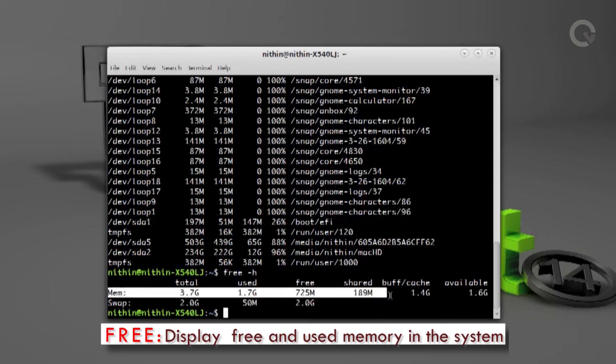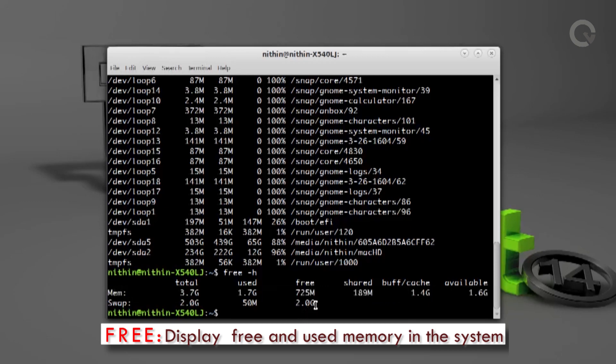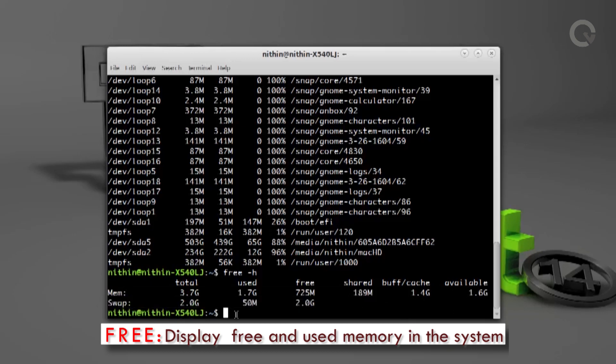Here I have two partitions — one is used for storage and another is swap. We will talk about the Linux file system in the coming tutorials.